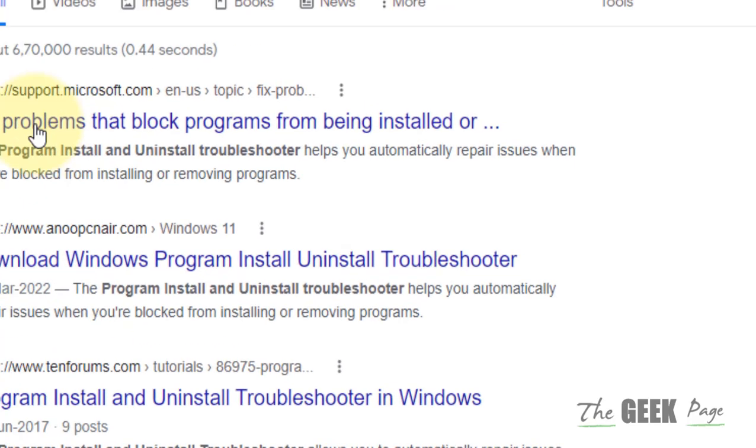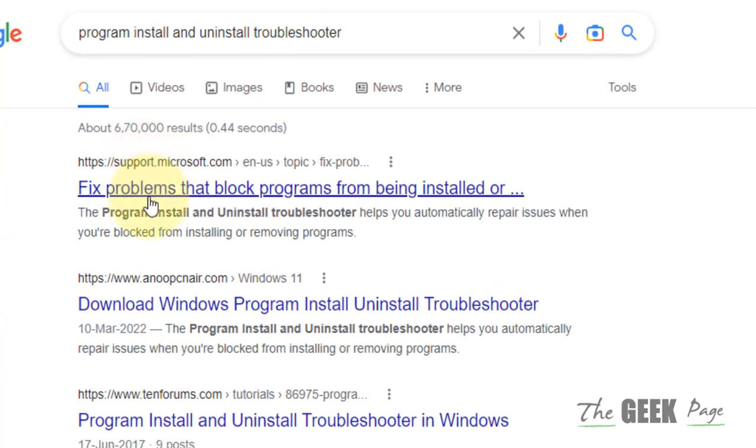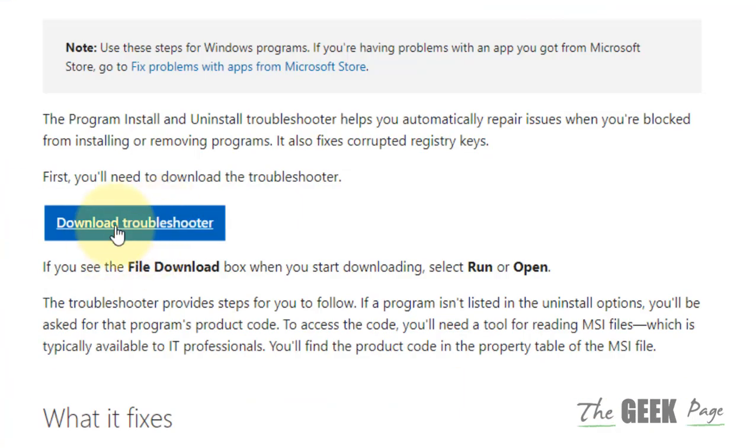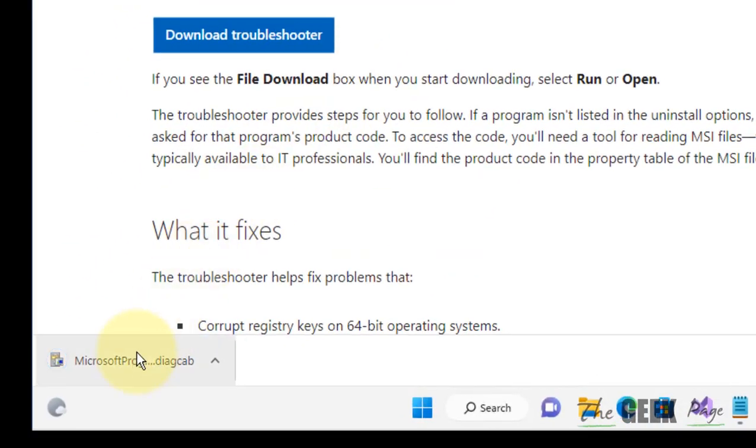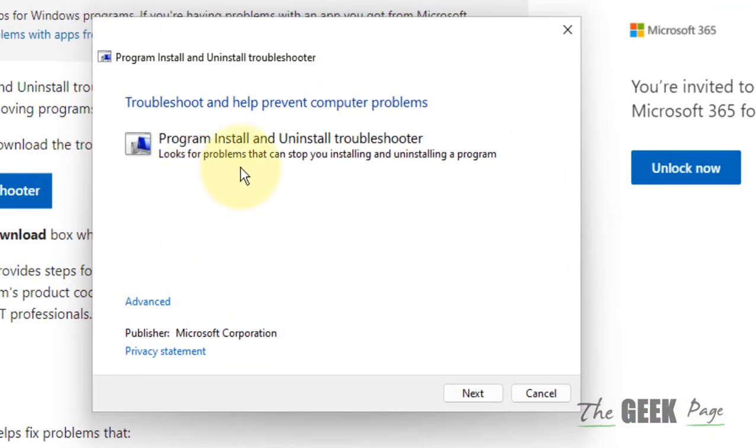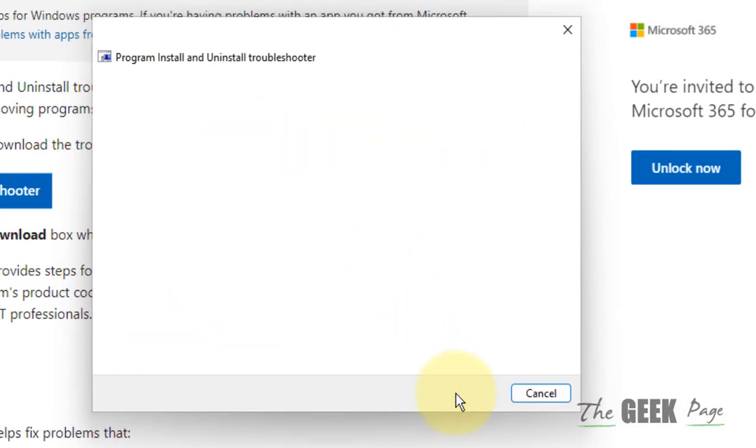Now click on the first link from microsoft.com, click on download troubleshooter, click on the downloaded link, click on next.